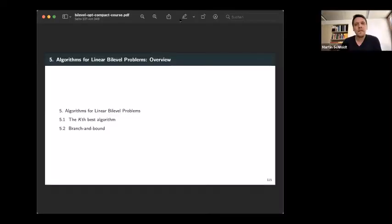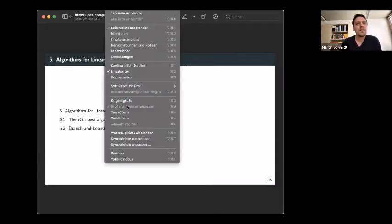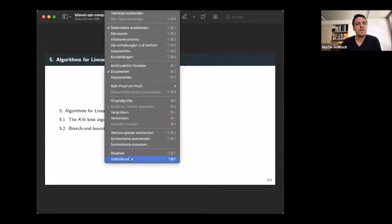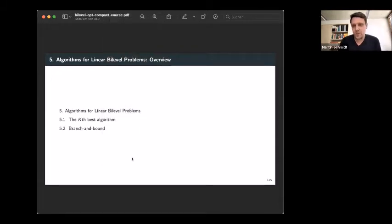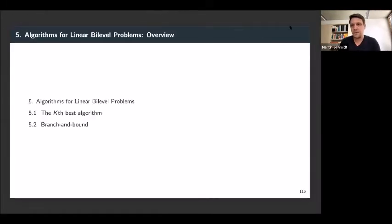Thank you very much. I'll start screen sharing again. So now it should be on full screen.